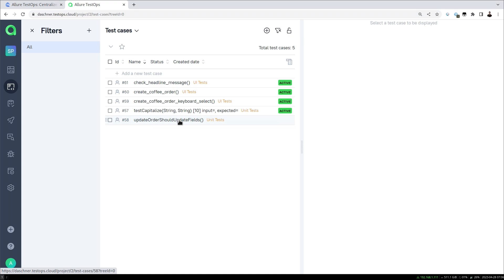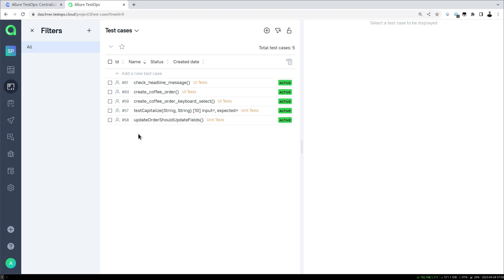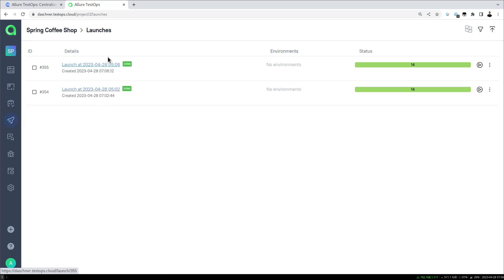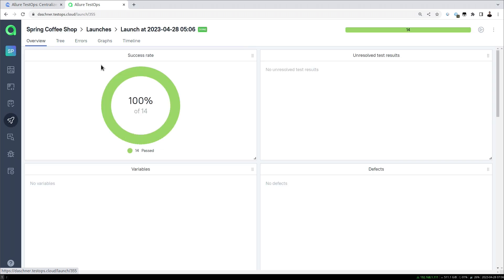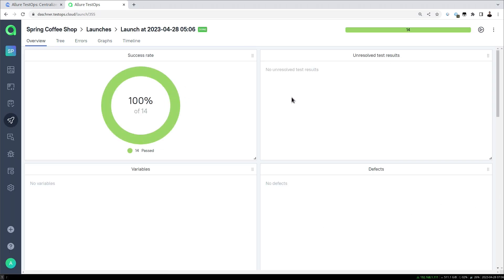Which now has been updated in our test cases list of our project. So these are the test cases without the parameterized runs, and here in a particular launch we see the information there. So that's one example. Another example is when test results are updated.